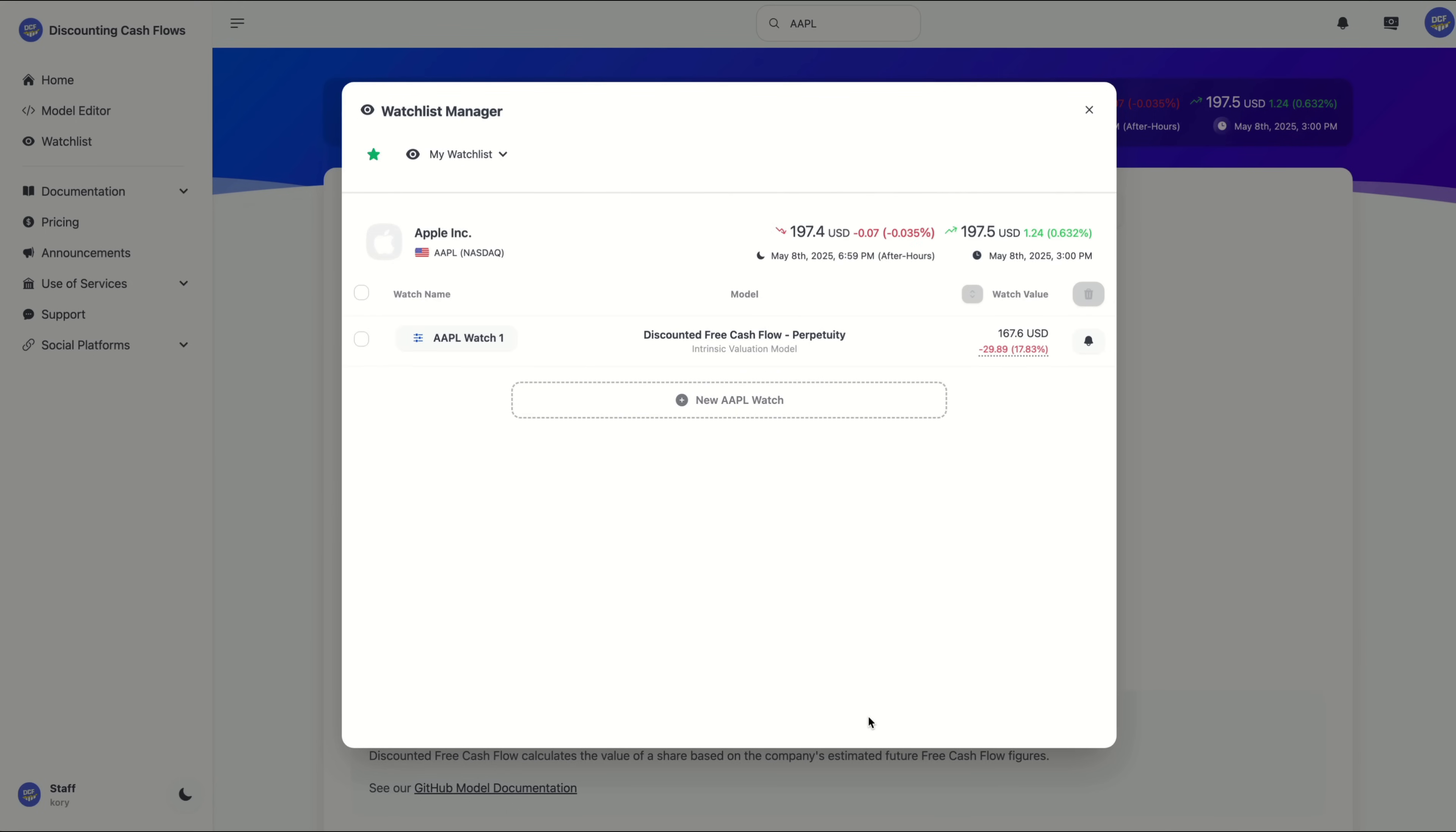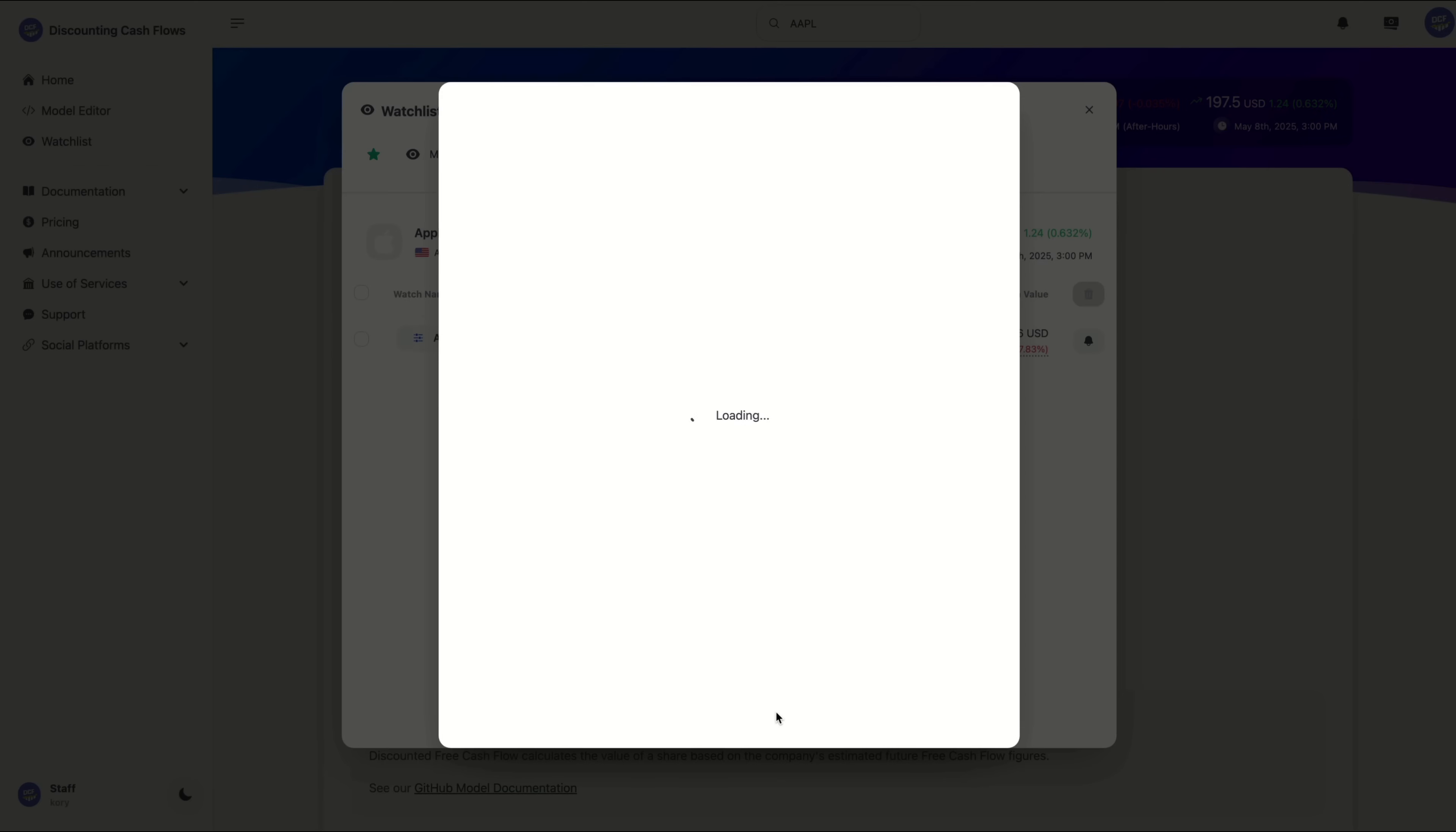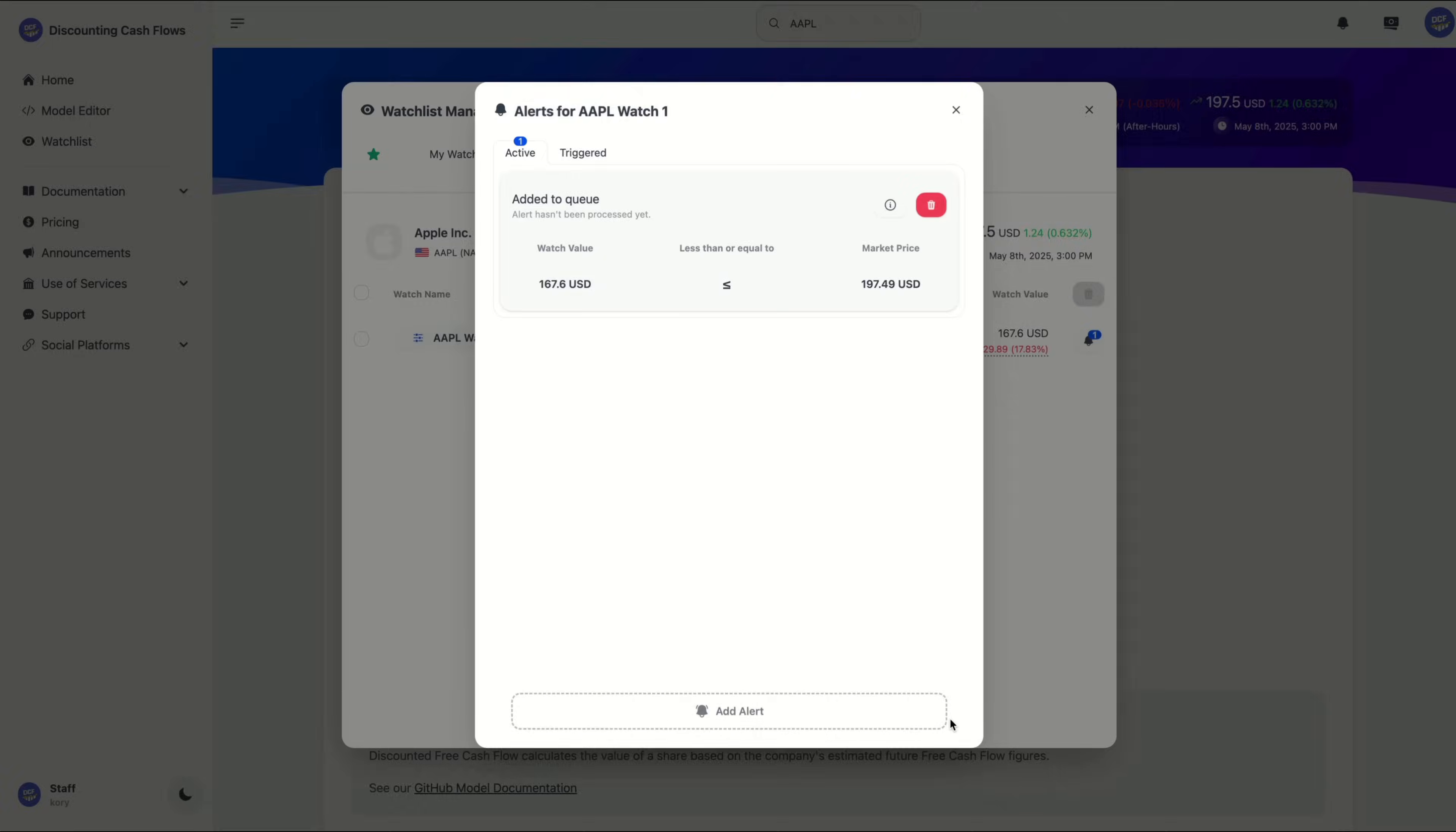Finally, we're going to set an alert so that we'll ping you the moment that your model's value rises above or falls below the market price. And to do that, we're going to click on the little bell icon over here. Then we're going to click on add alert and then add alert one more time. And just like that, our alert has been created.